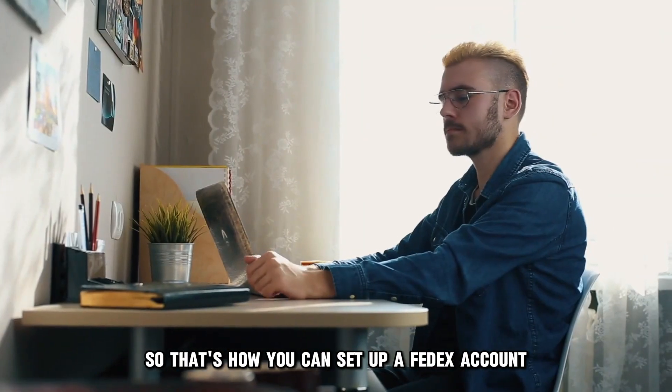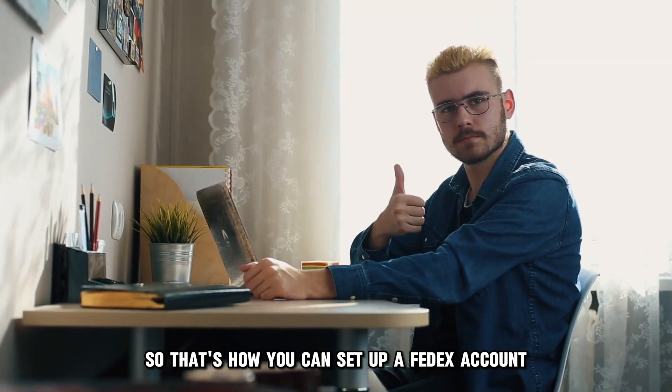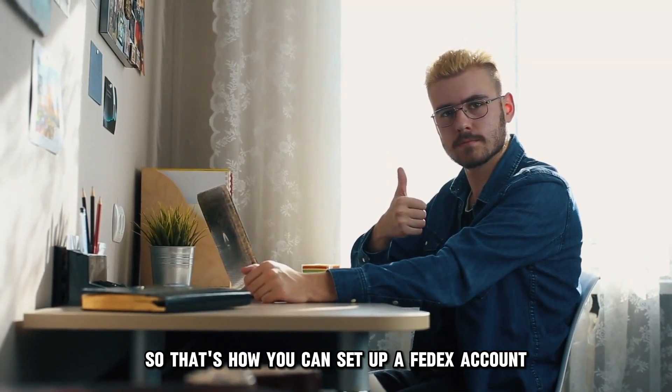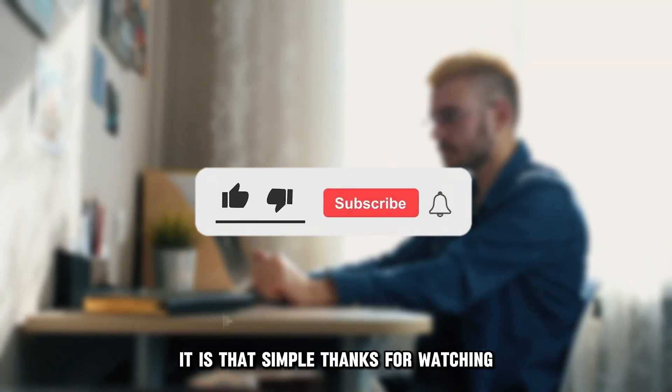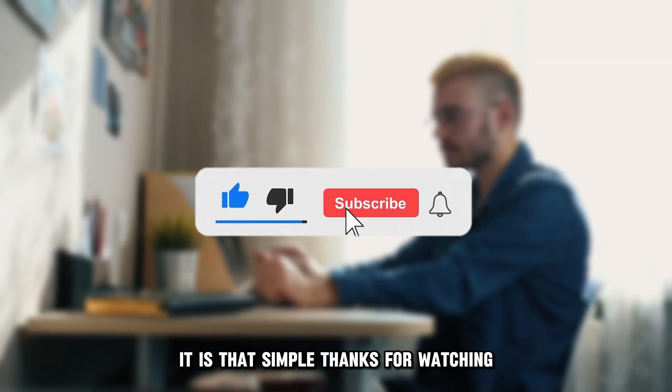So, that's how you can set up a FedEx account. It is that simple. Thanks for watching.